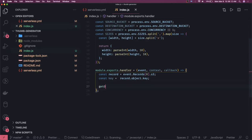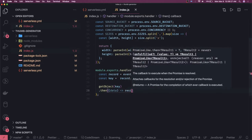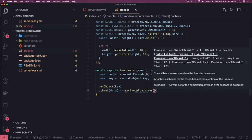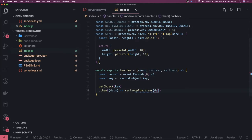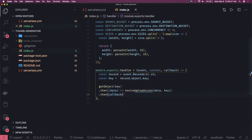What we will do is: get the object based on the key, resize it, and then upload it to the target bucket. We write a `getObject` call passing the key and getting a promise. Once the promise resolves we get the data — the S3 source image — and call `resizeAndUploadSizes`. This is again a promise. On `.then` if everything is fine we return a callback, otherwise `.catch` also returns a callback.